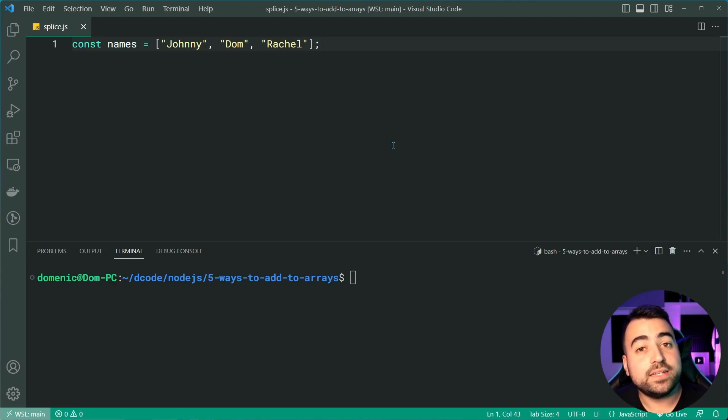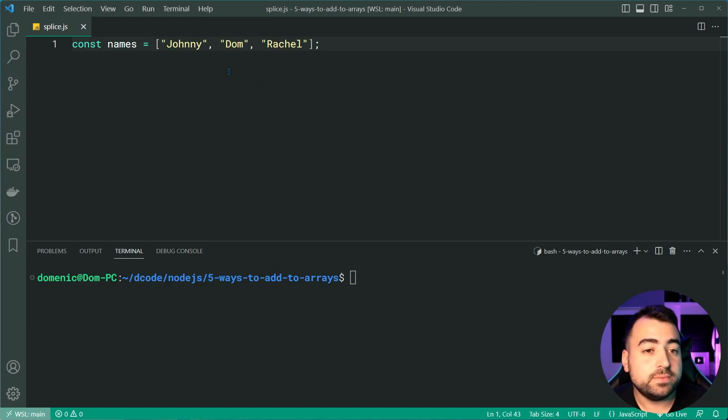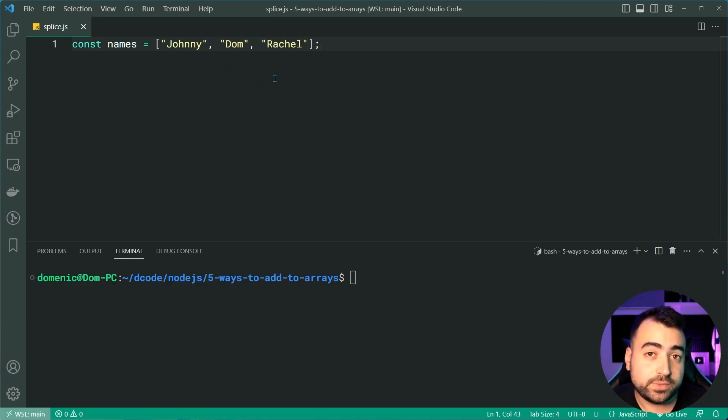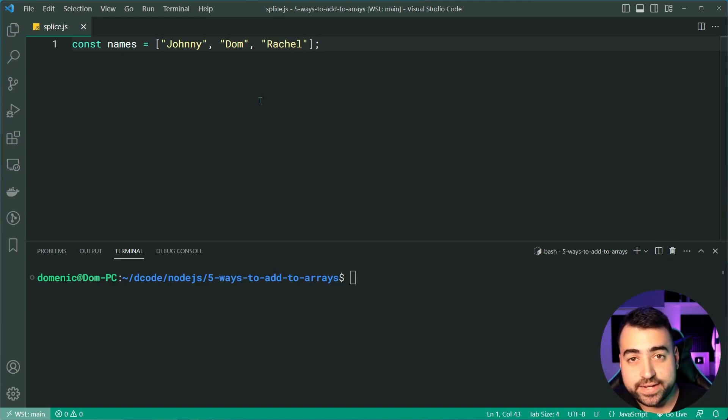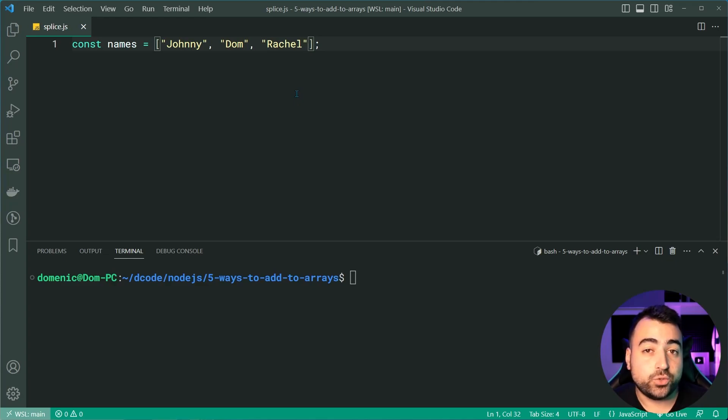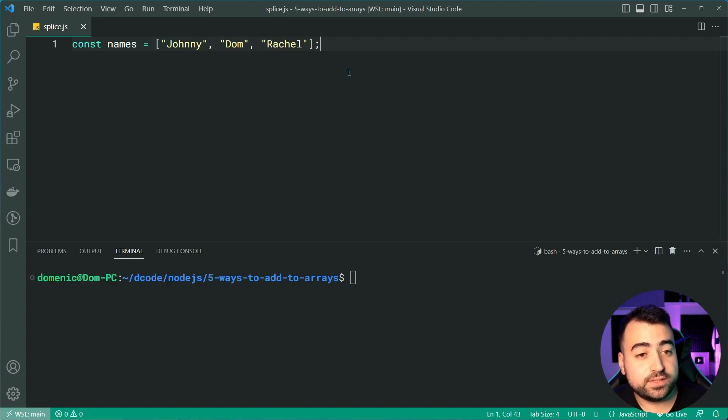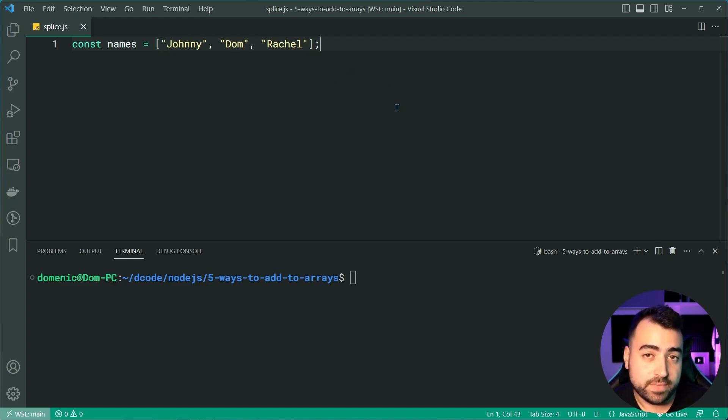So we have a list of names here - Johnny, Dom, and Rachel. And as we can see at index one, we have Dom, but let's say I want to add a new name at index one and push Dom to the right side. Well, let's do this using the splice method.